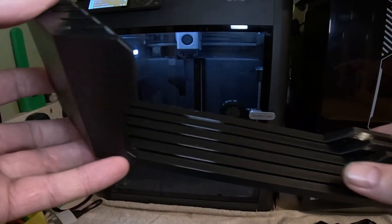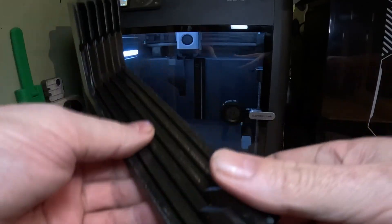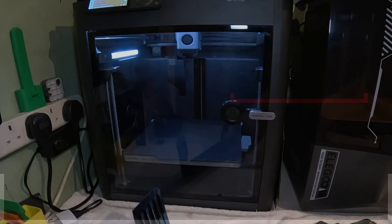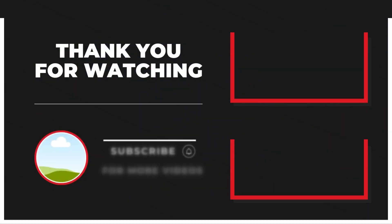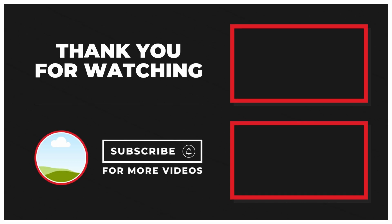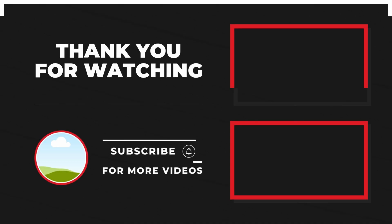If you have any questions, pop them below and I'll do my best to answer them. Thanks for watching. Please like, comment and subscribe.